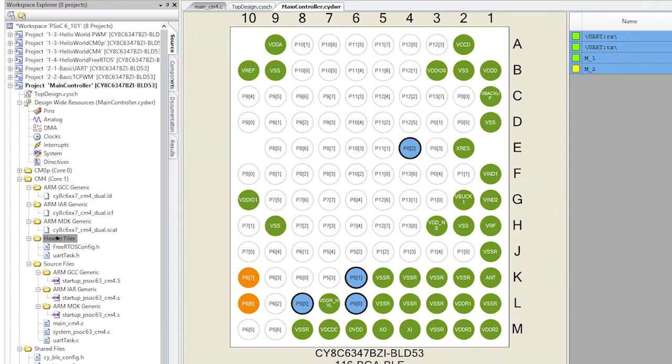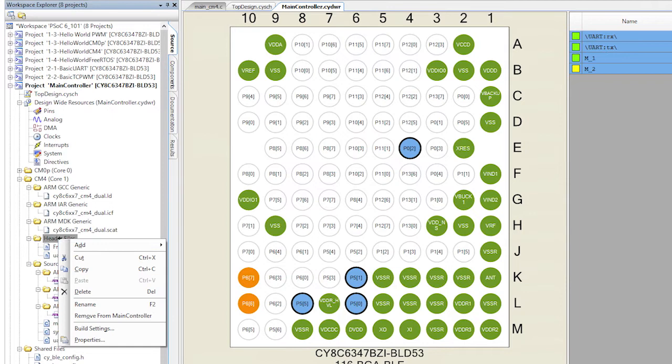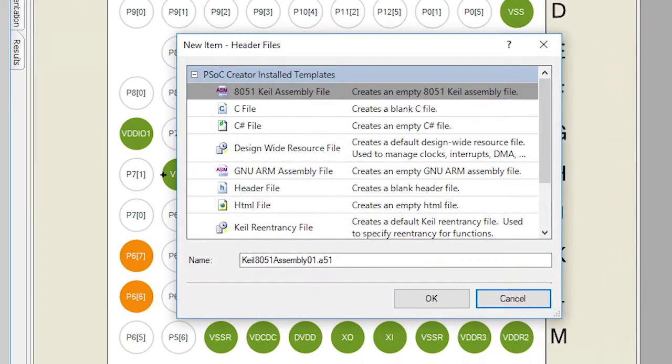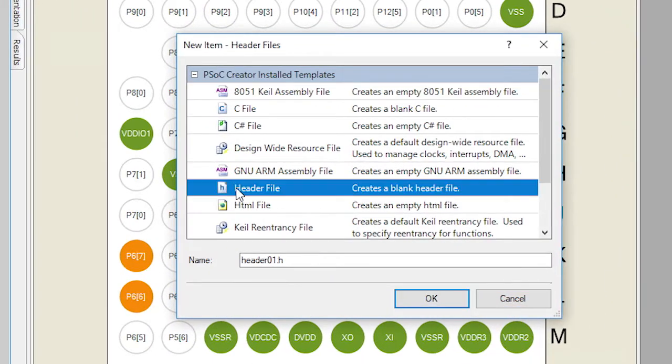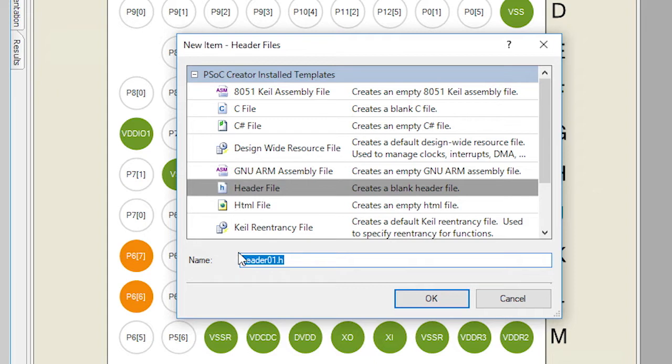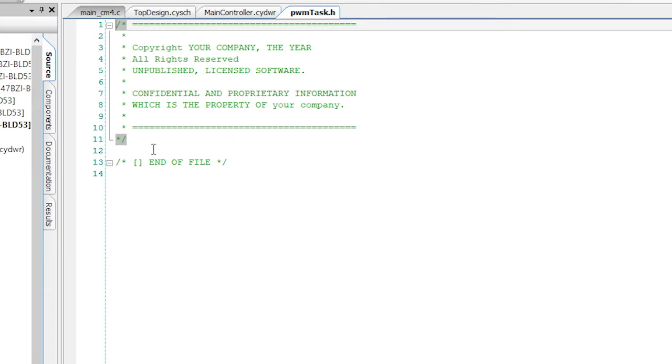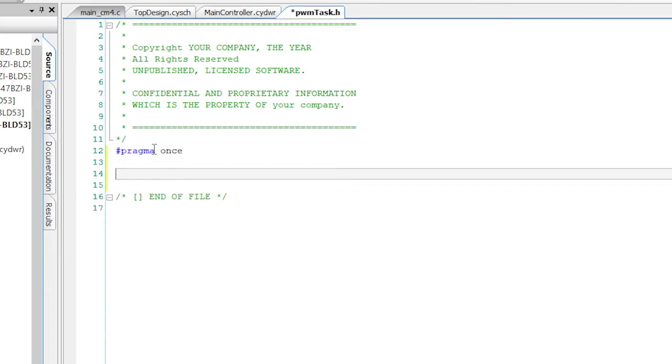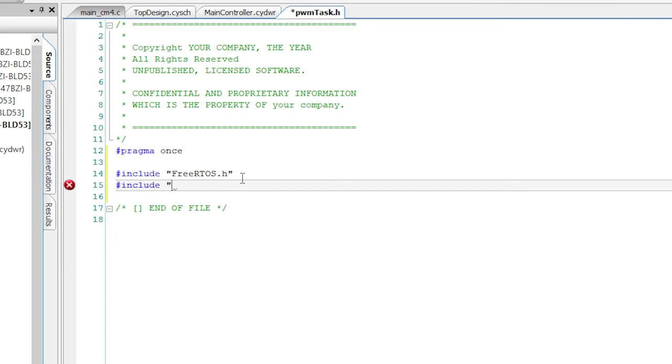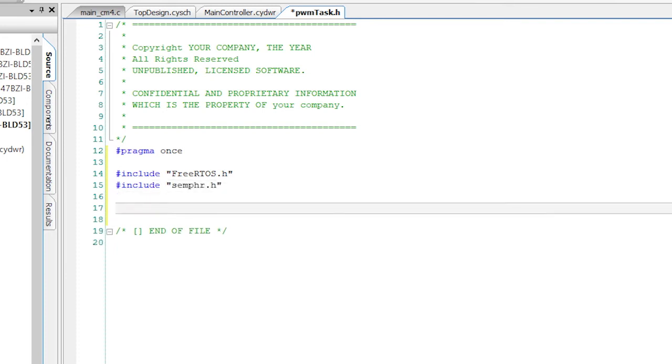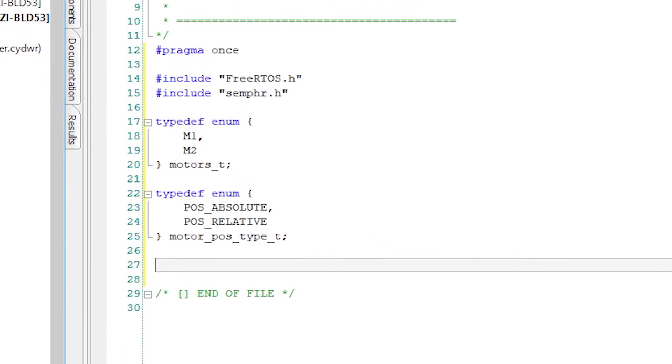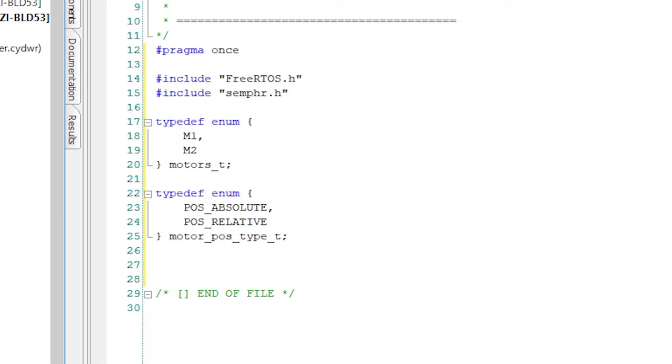Create and edit the file PWMtask.h. Remember I said we're going to put all of these things into separate files so each of the tasks make sense by themselves. Add the pound pragma once and the includes for FreeRTOS and the semaphores. Next, I will create two enumerated types. One for the motors called motors_t and one for position called motor_pos_t. These enums will be used in the structure called PWM_message_t that the other tasks will use to communicate with our main PWM controller.